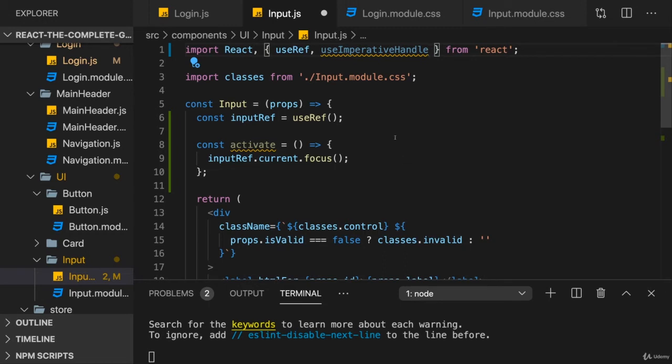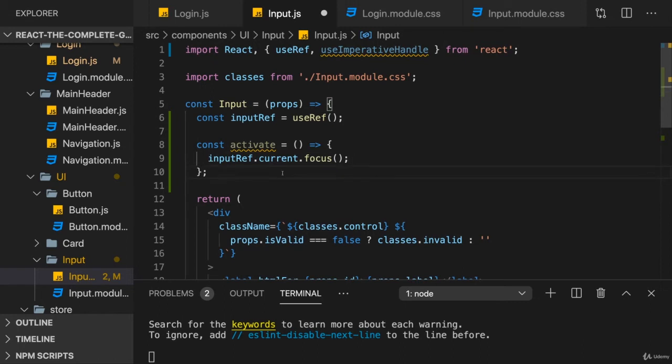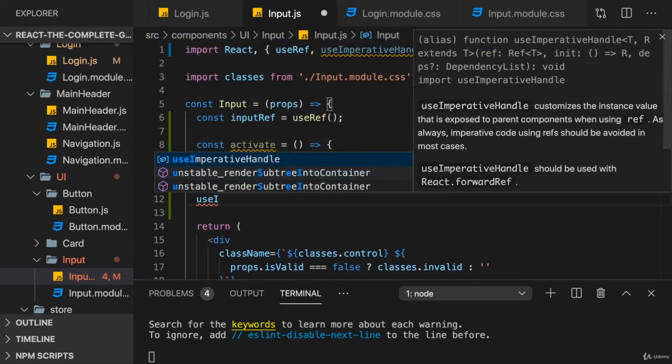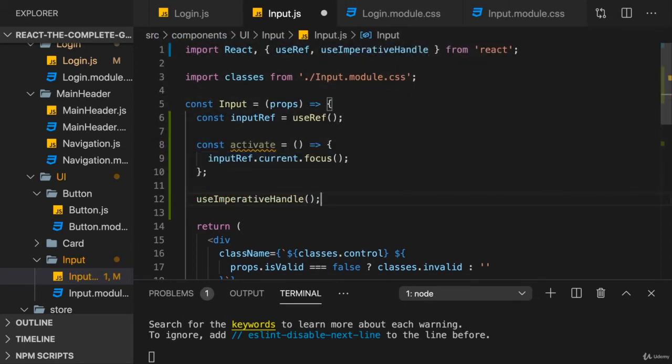Nonetheless, here, it actually is a pretty nice solution for this problem. And all we need to do is we need to call useImperativeHandle here and pass two things to it. Let's start with the second thing before I talk about the first parameter. The second parameter is a function.